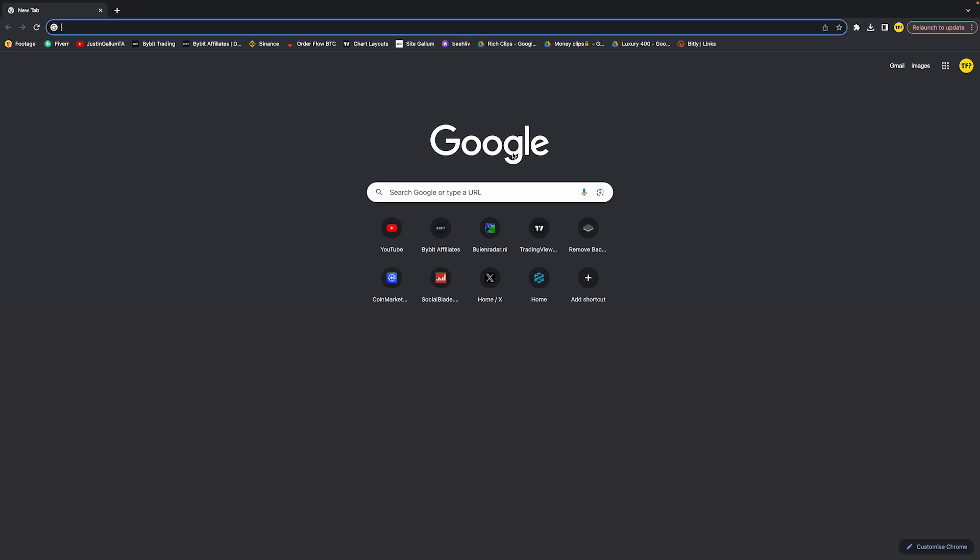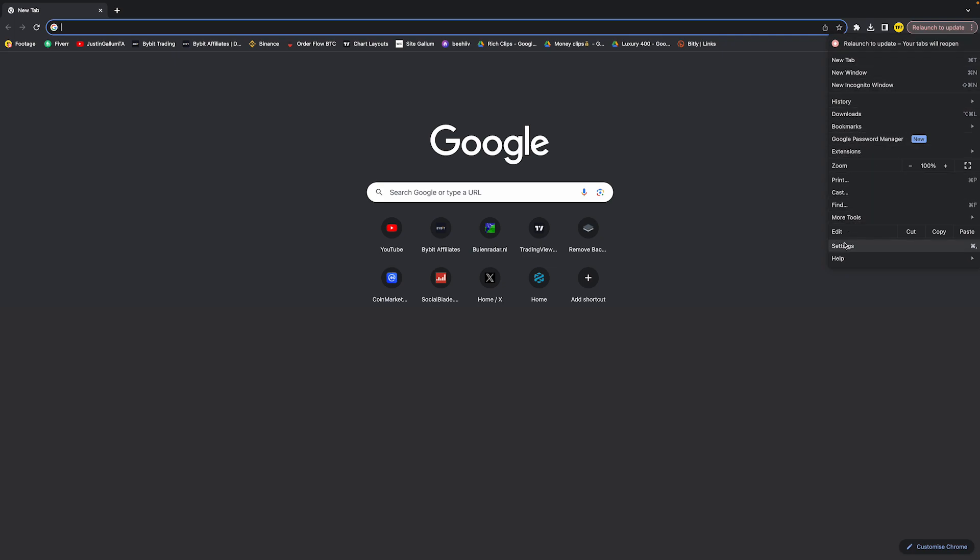First of all, just open a new tab like this. Once you've done that, head over to the top right corner of your screen at those three little dots, and then you will be able to find settings where you can click on.